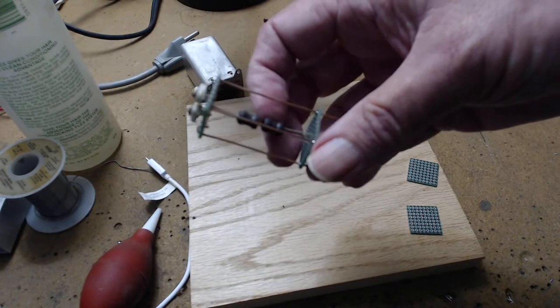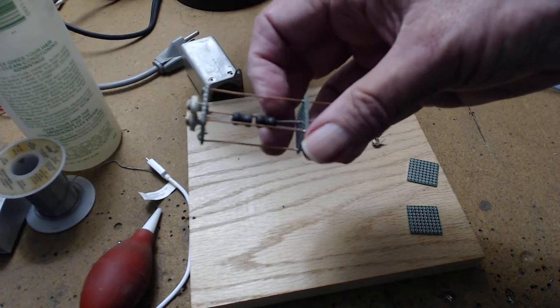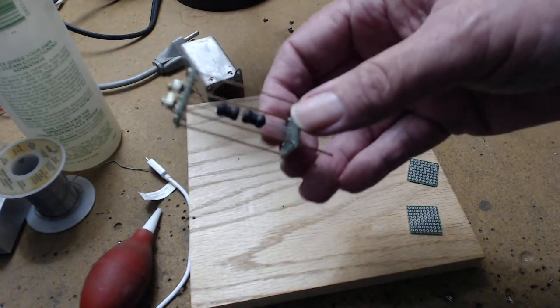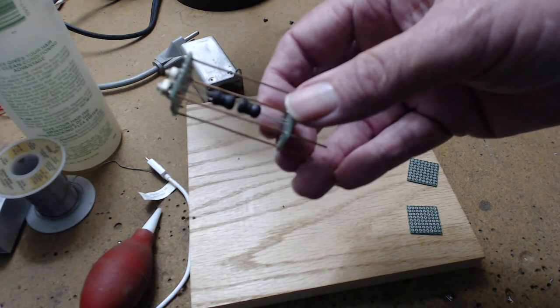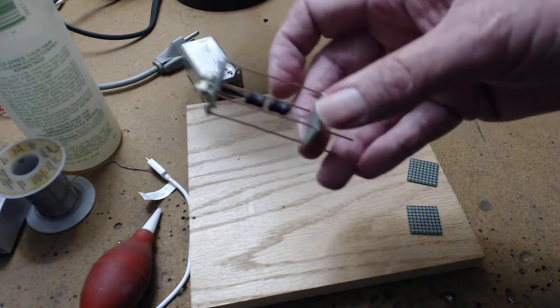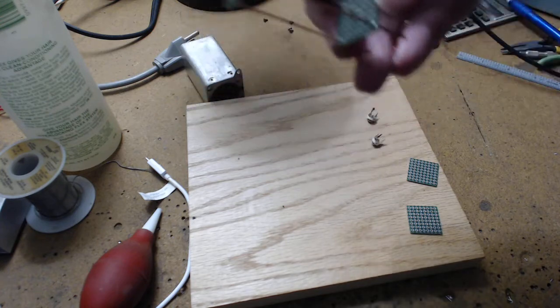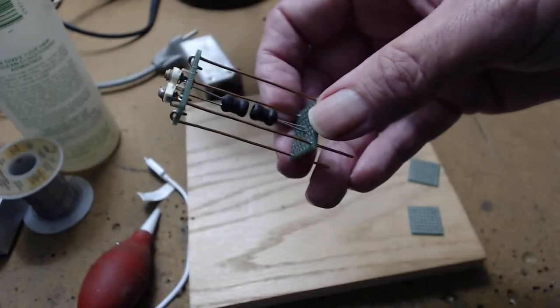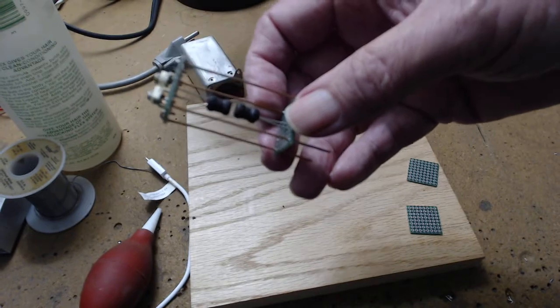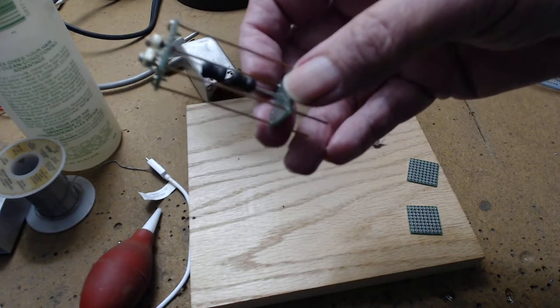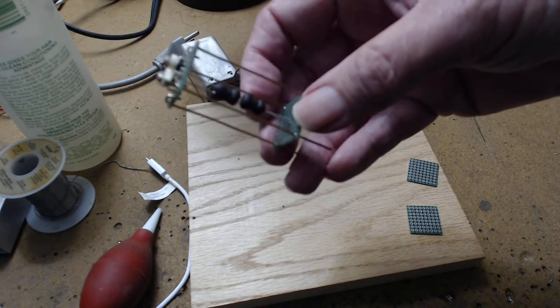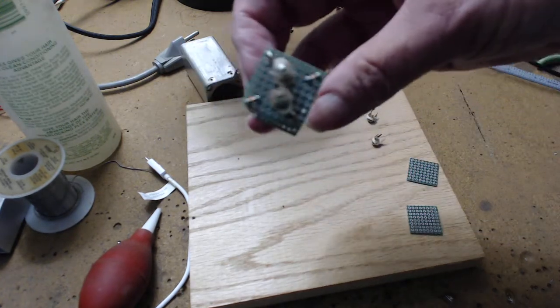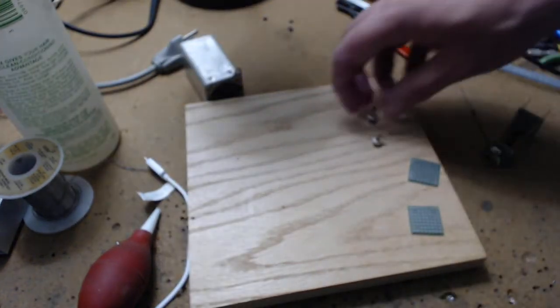Okay, this is what you'll find inside of an IF can. You have two coils, and in this case they're close together because this is the first IF can. As you go up in the IFs, these two coils will be spaced apart. Now these are one millihenry coils, and with 120 picofarads across them they resonate at 455.